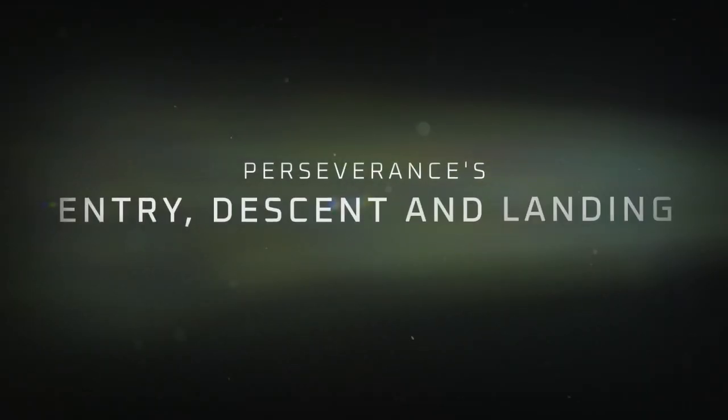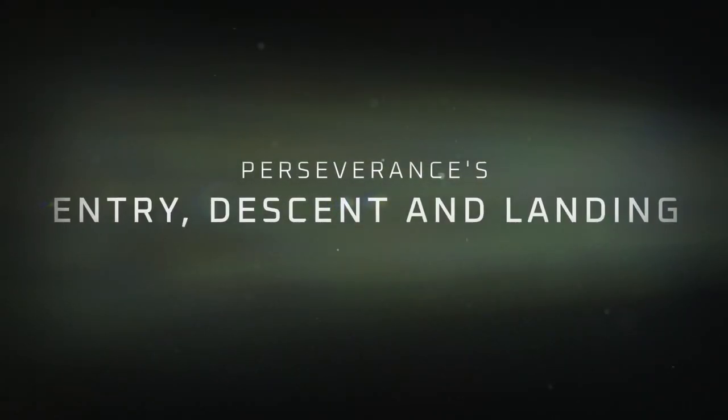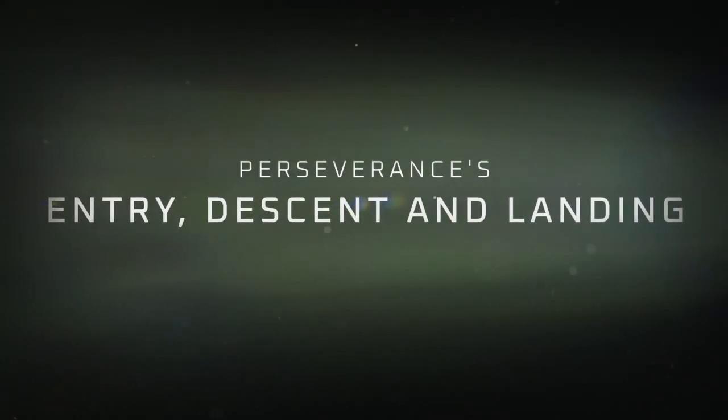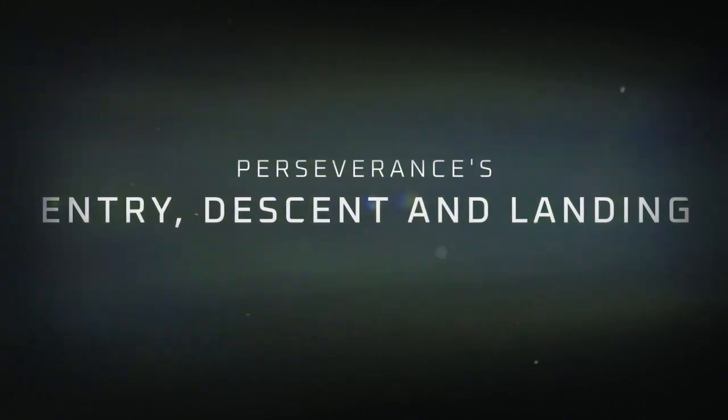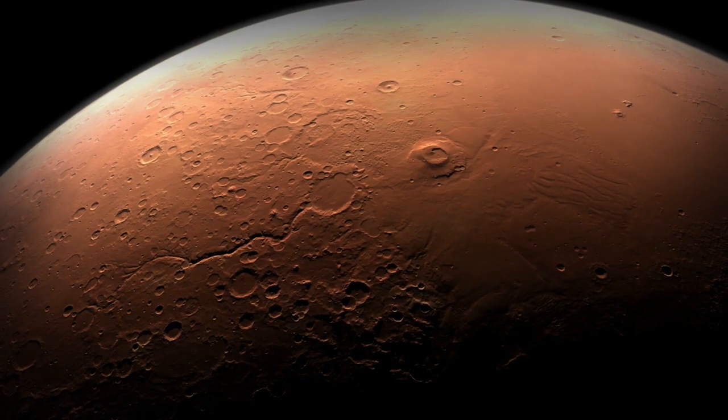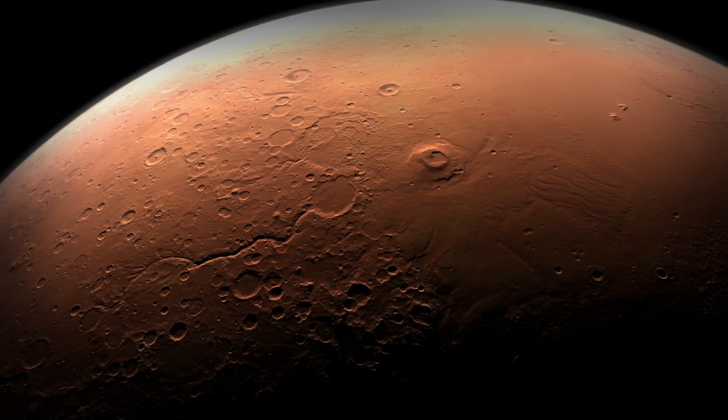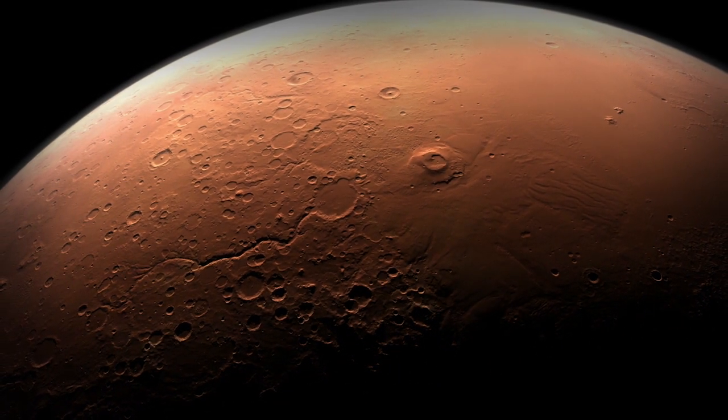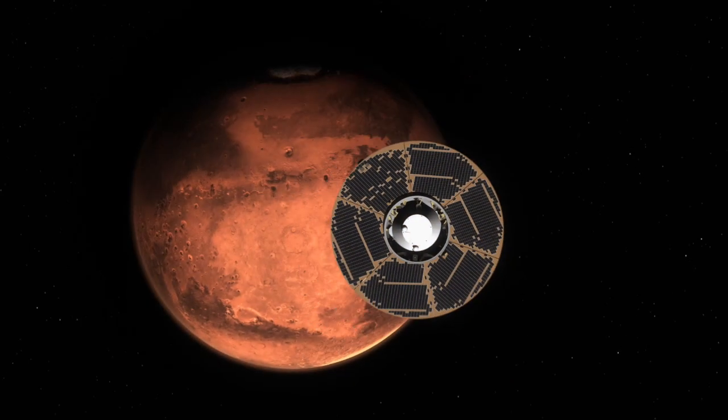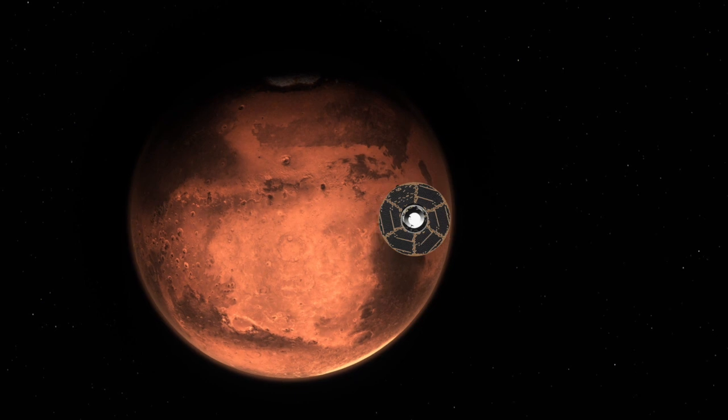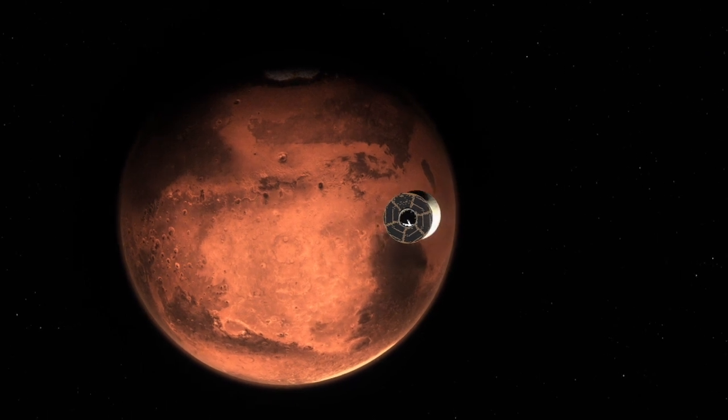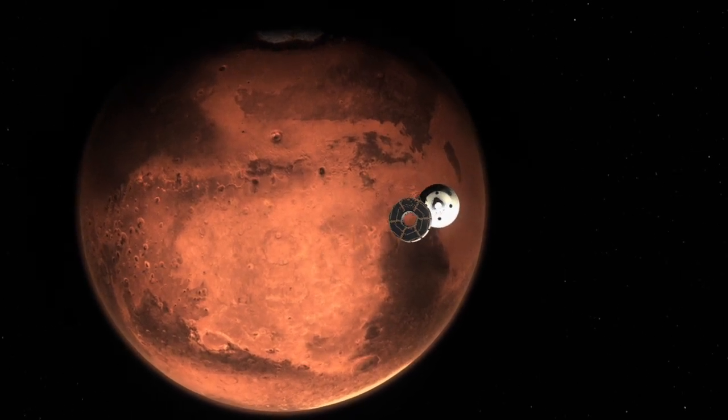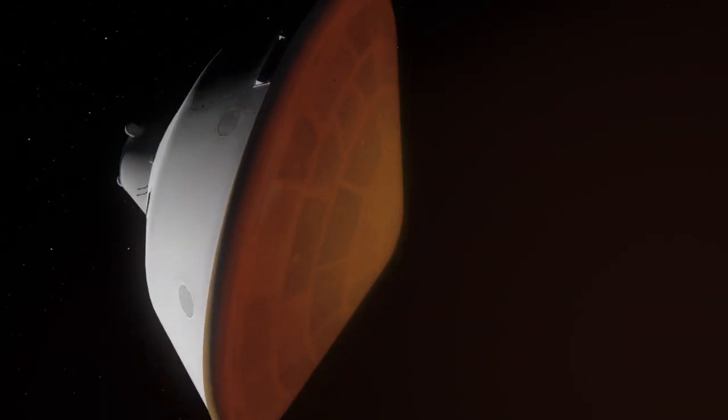Entry, descent, and landing is often referred to as the seven minutes of terror because it takes about seven minutes to get from the top of the atmosphere of Mars to the ground safely.